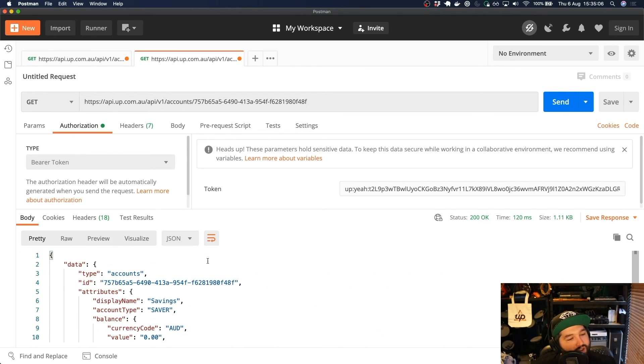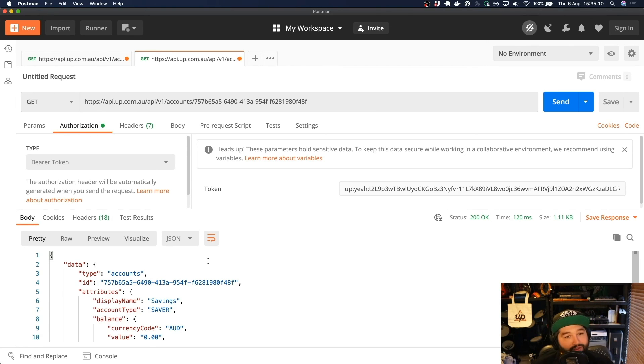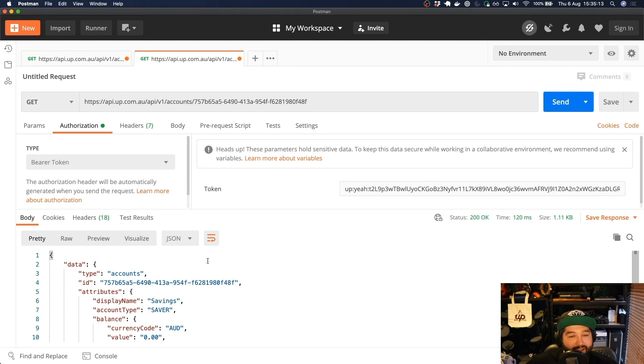Awesome. So in the next video, we're going to look at how we can make a request for our different transactions for a particular account. See you then.